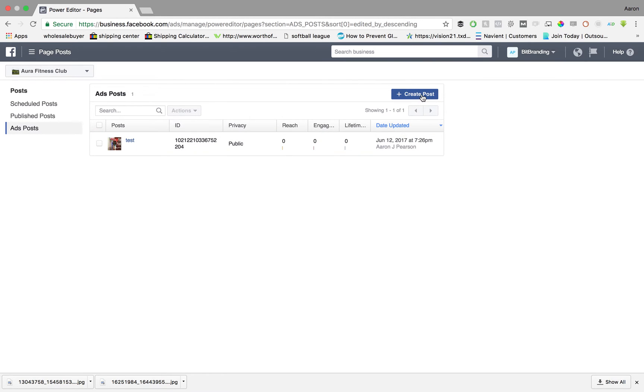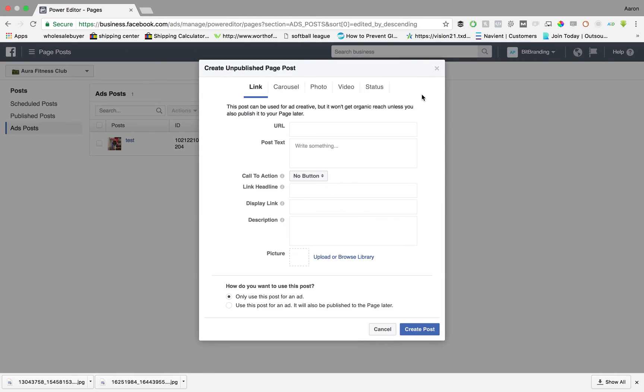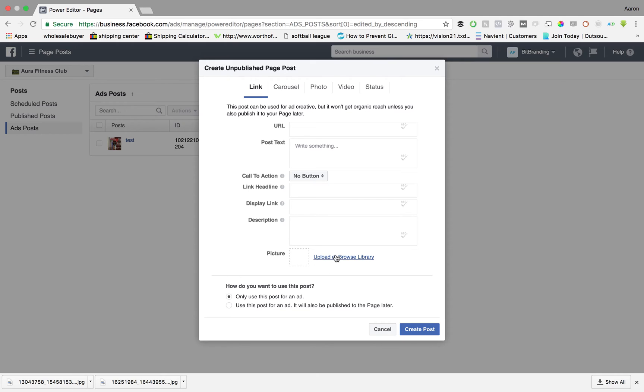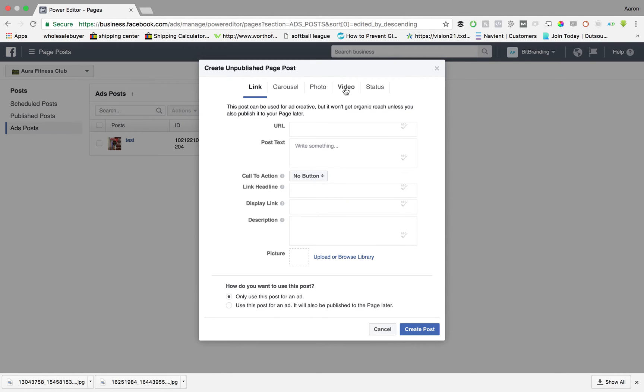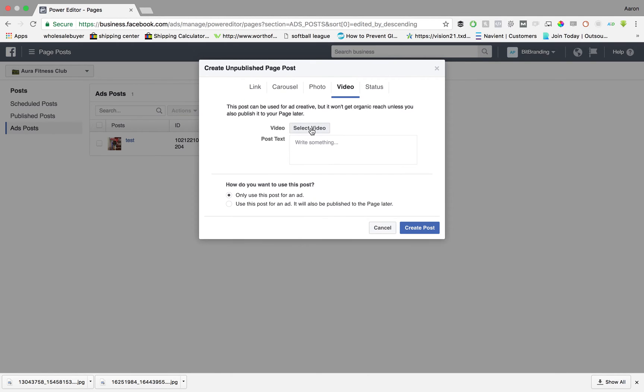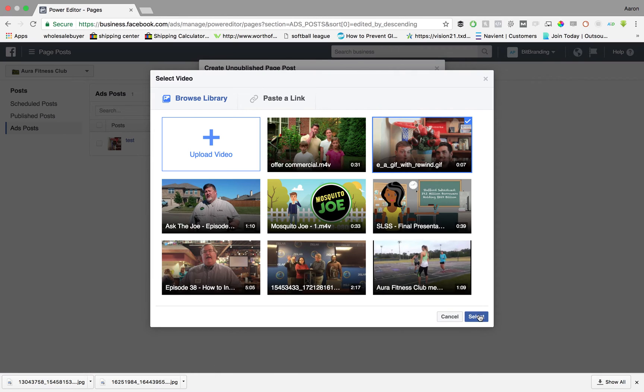You're going to go over here to the blue button, click create post and then you have an option to upload, create your content right there, pretty self explanatory. I'm going to do a video just because it's a little bit easier and don't have to write as much but you want to make sure that you do this for your ad.